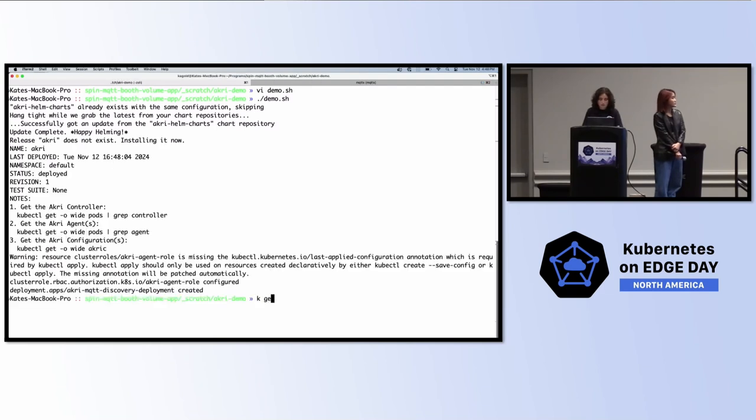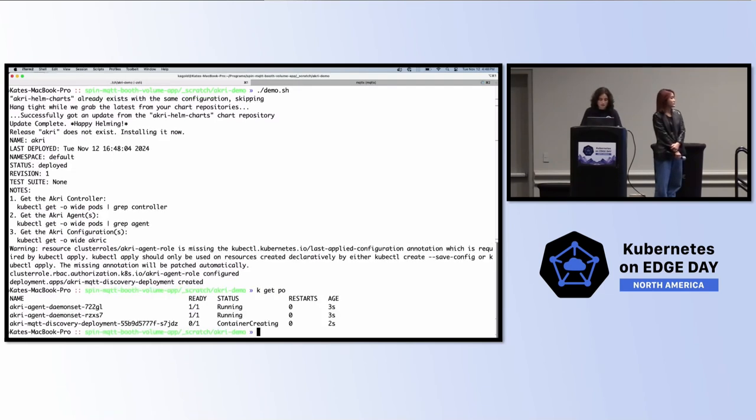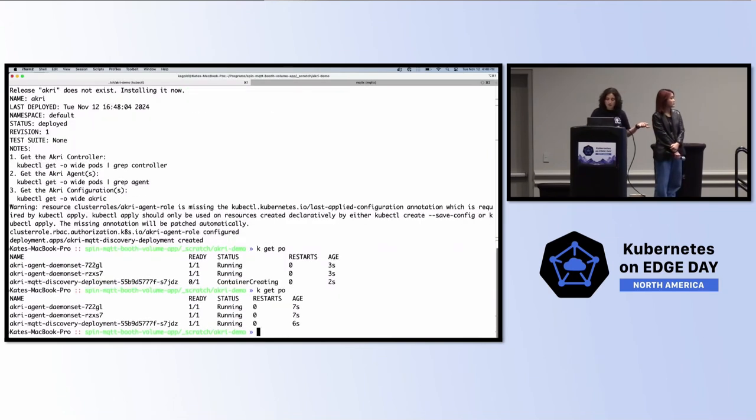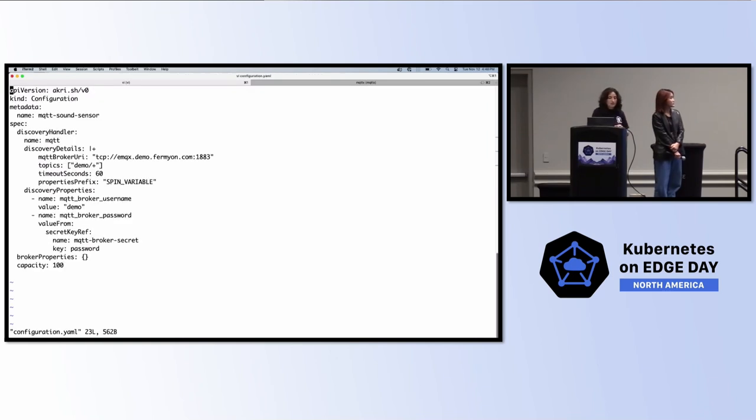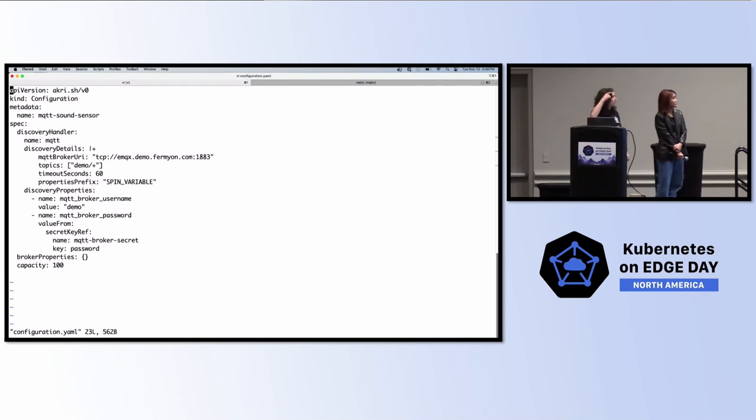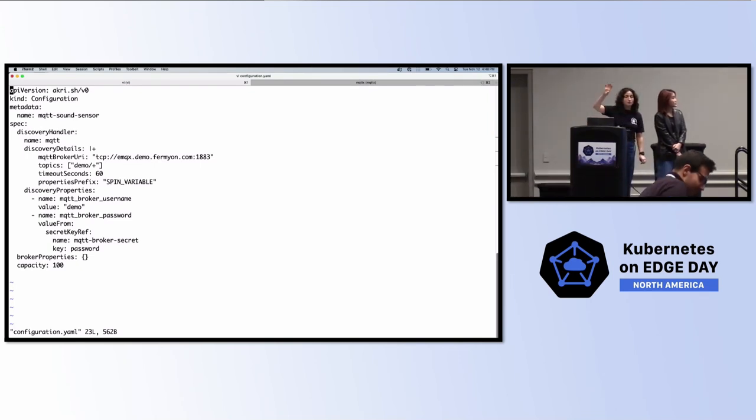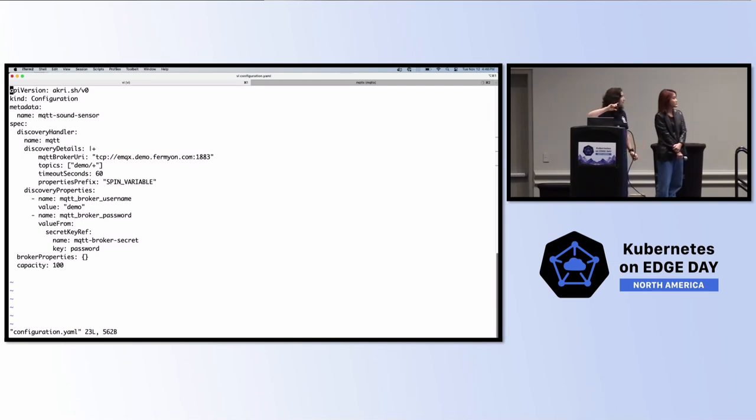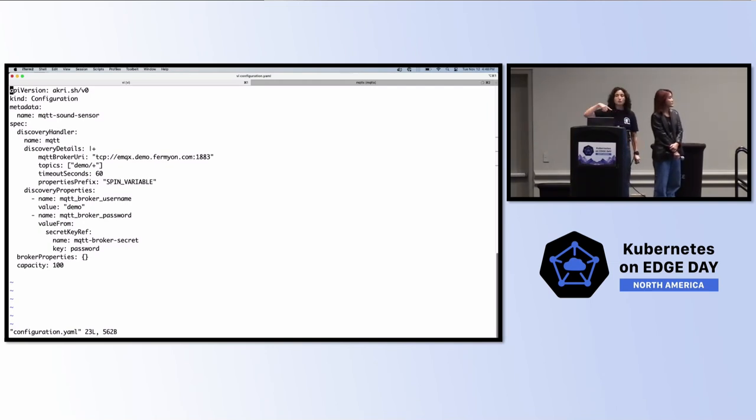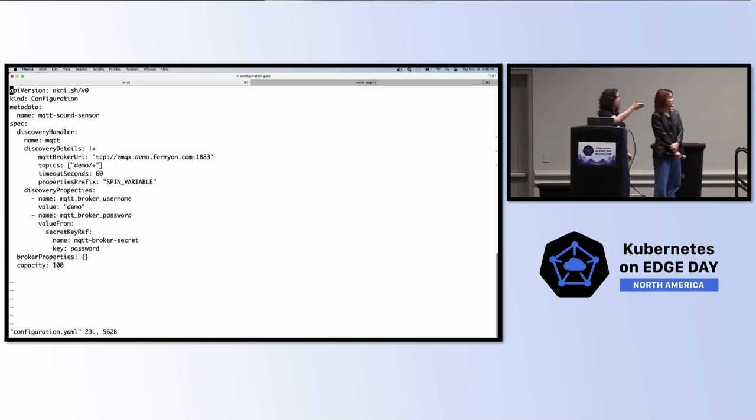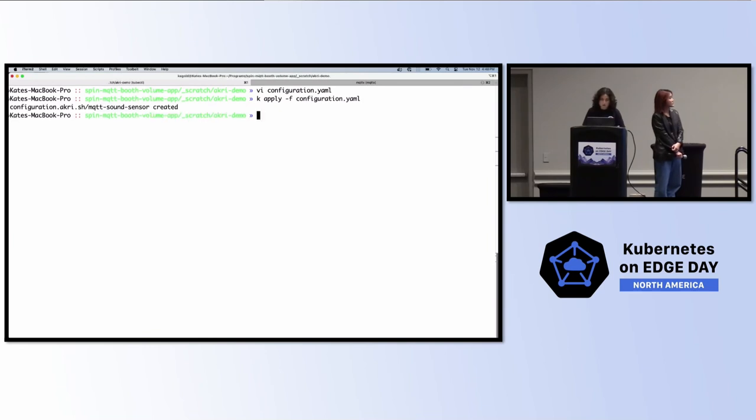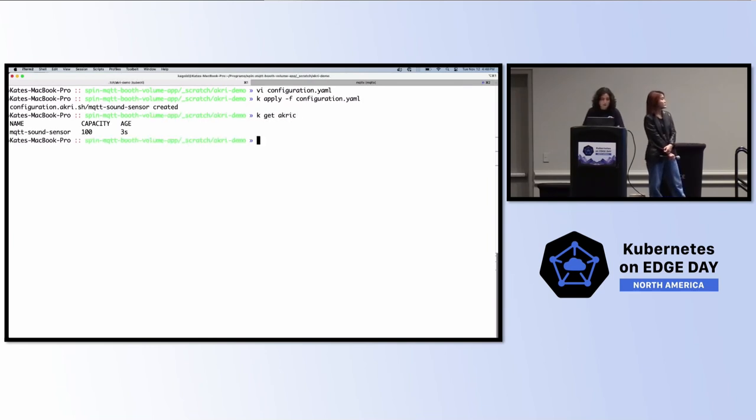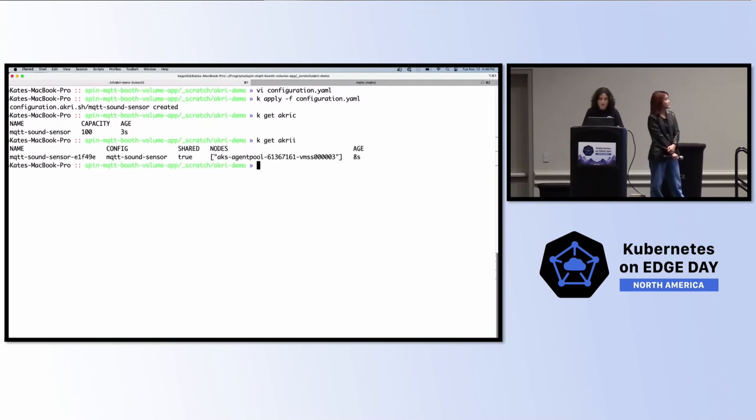We have two nodes in our cluster in AKS. We have no application pods, but we do have SpinKube installed. So, we can verify that because we have kwasm, which is a nickname for the runtime class manager, has successfully completed its job on each node. So, it's put the shim there. And we have the spin operator running. So, let's first install Akri to discover this device. And the way we're going to do that is we're just going to install its Helm chart. Then, we're going to enable the agent, which does the discovery. And we're going to deploy the MQTT discovery handler.